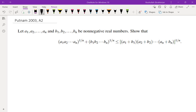Hello, in this video we're going to go over problem A2 from Putnam 2003, which is an inequality problem. Let A1 through An, B1 through Bn be non-negative real numbers. Show that the nth root of A1 through An plus the nth root of B1 through Bn is less than or equal to the nth root of (A1 plus B1) multiplied by (An plus Bn).